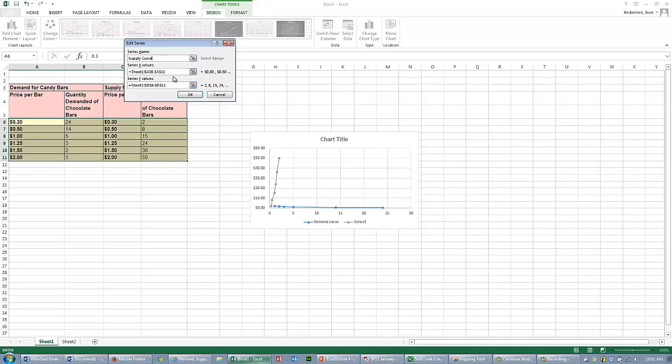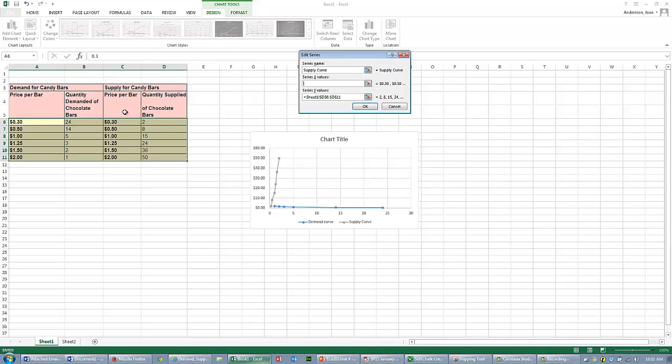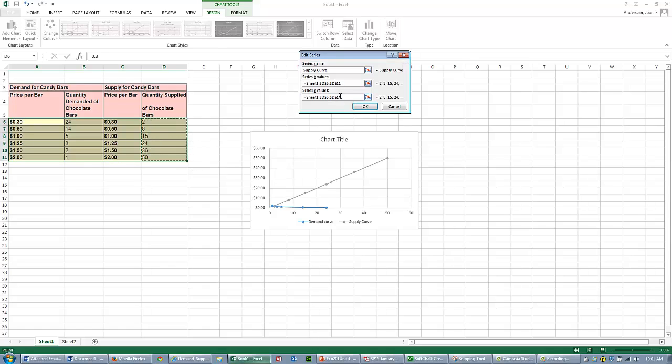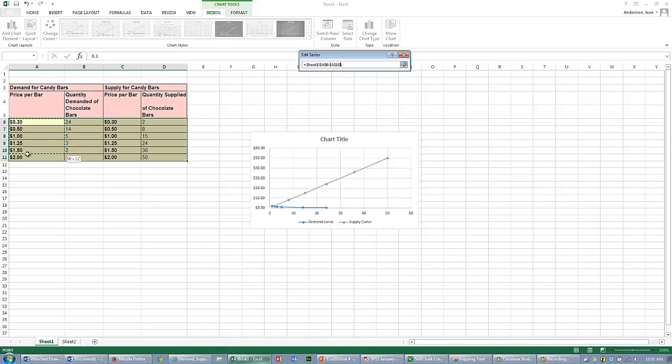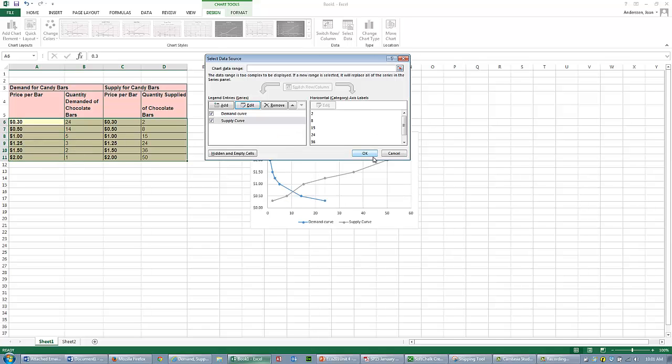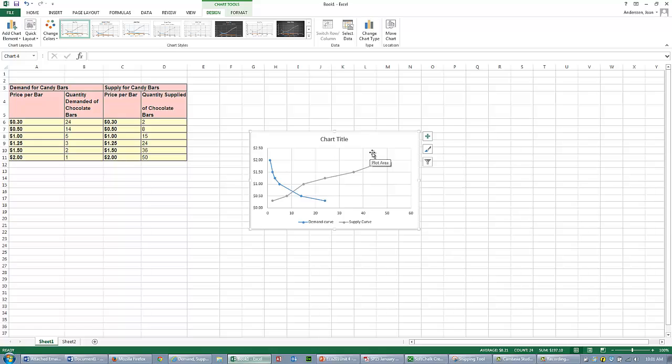I am going to select on my Supply Curve the Quantity Supply. I want those numbers. And again, the Y Values are my Price Values, the same Price Values. I say OK.